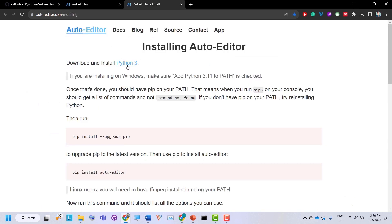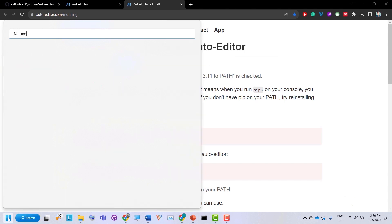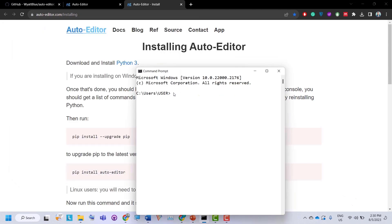First of all, we need to download and install Python 3. To check whether Python is installed on your operating system, you can open the command line and type 'python --version'. If you press enter, it will return something like 'Python 3.10.1' or whatever version you have installed. If it says Python is not recognized, then Python is not installed on your operating system.